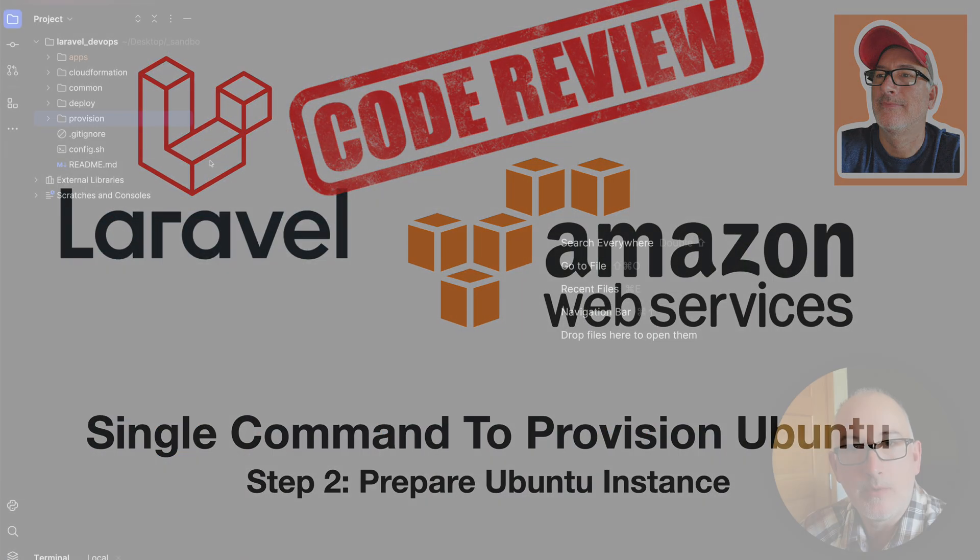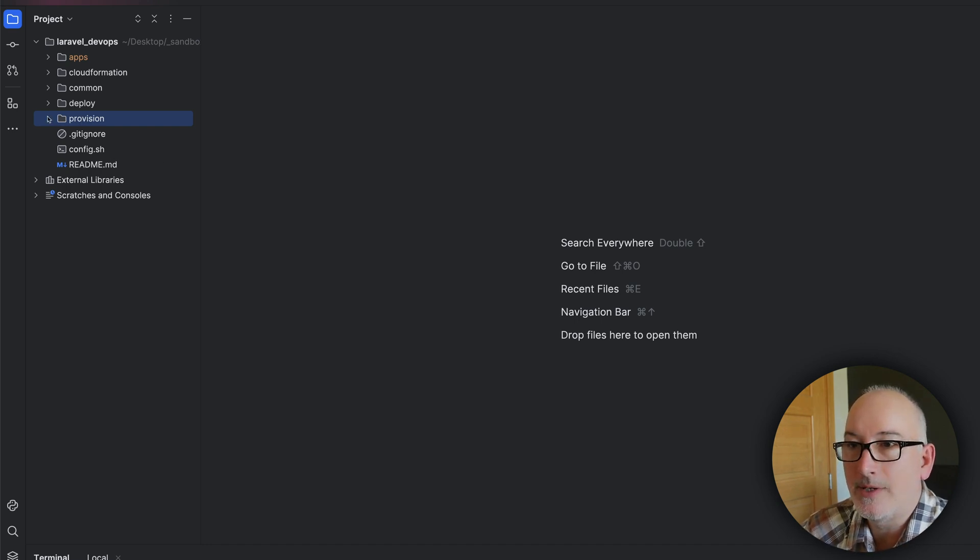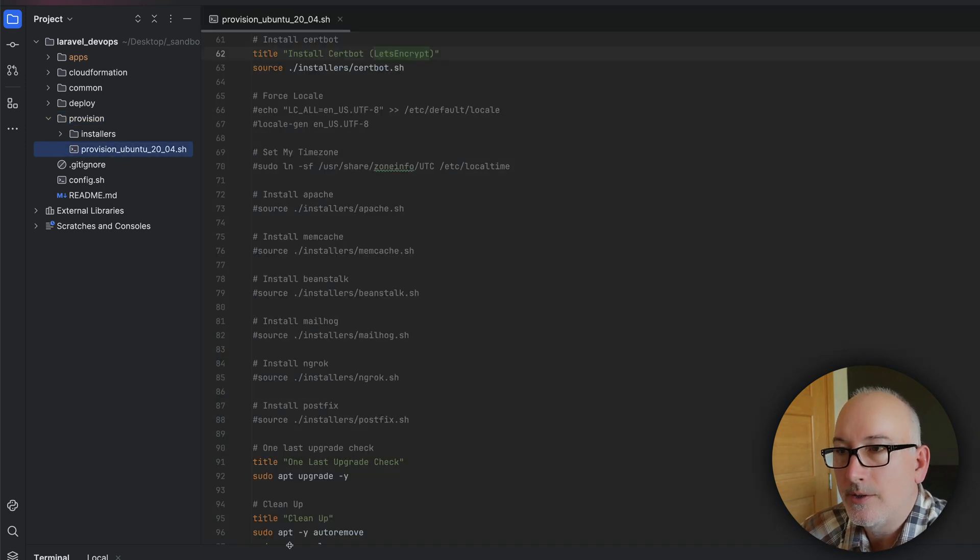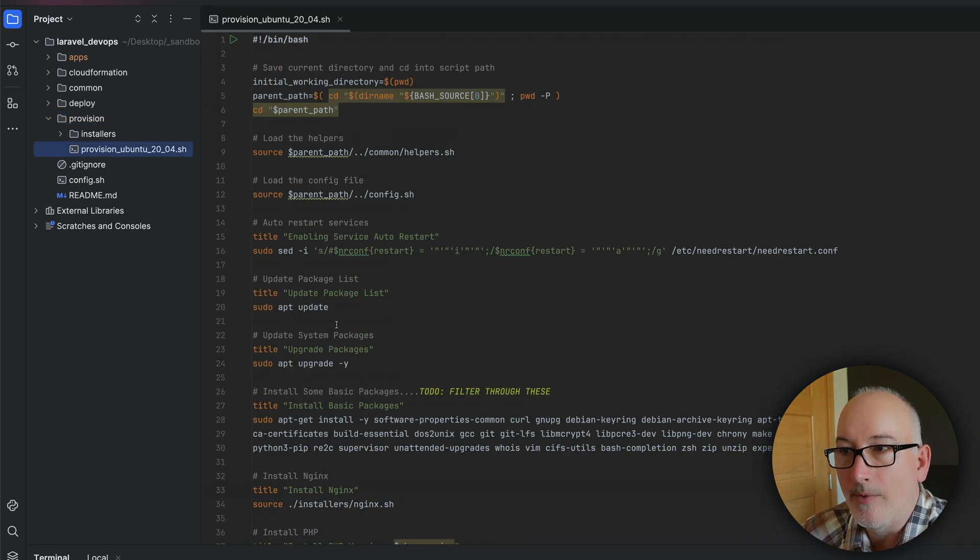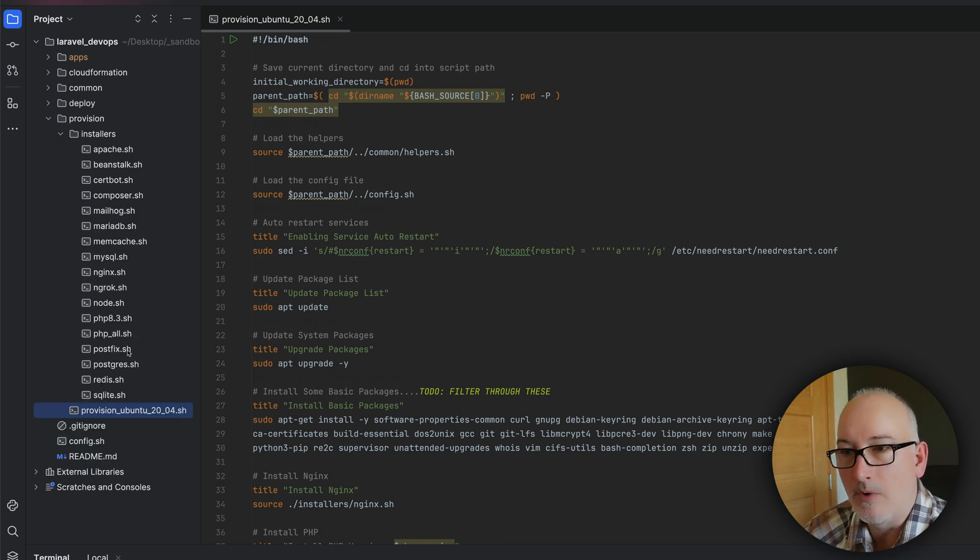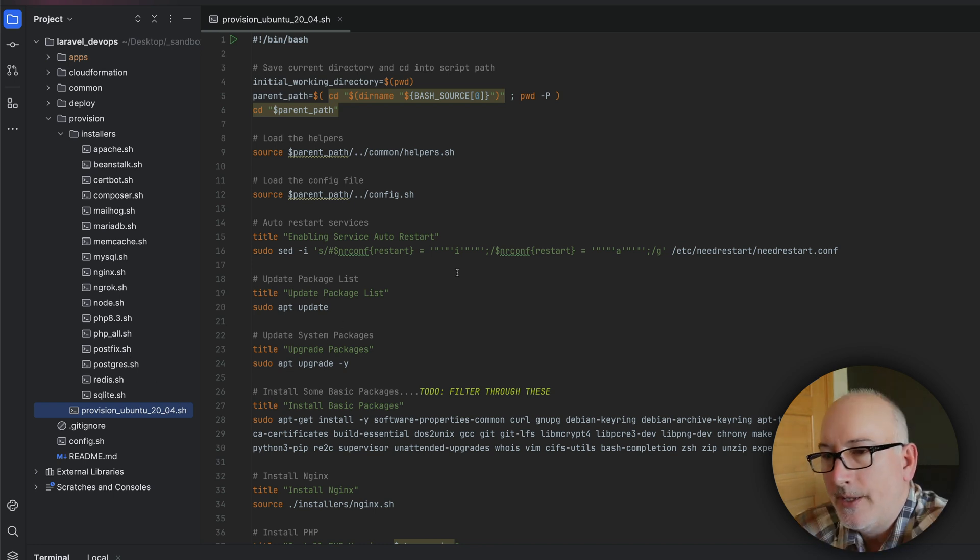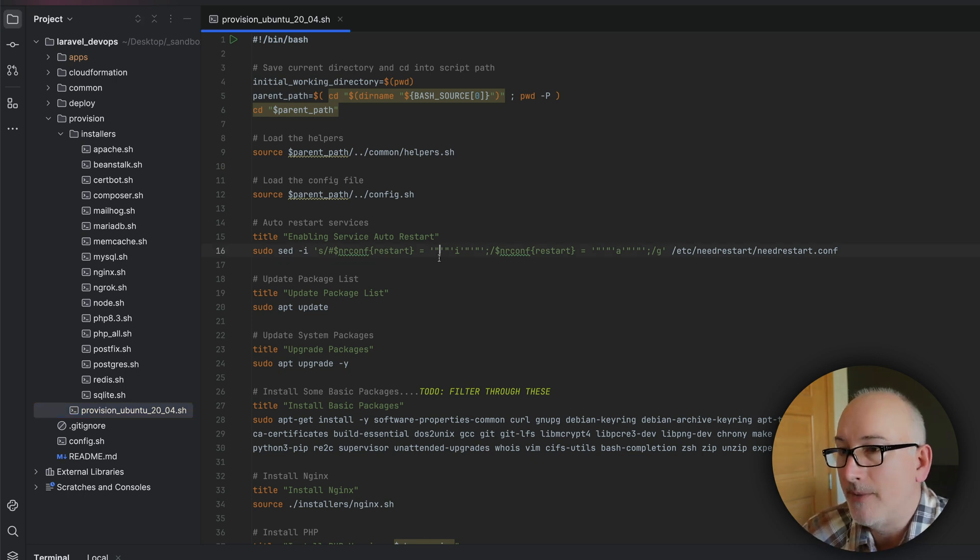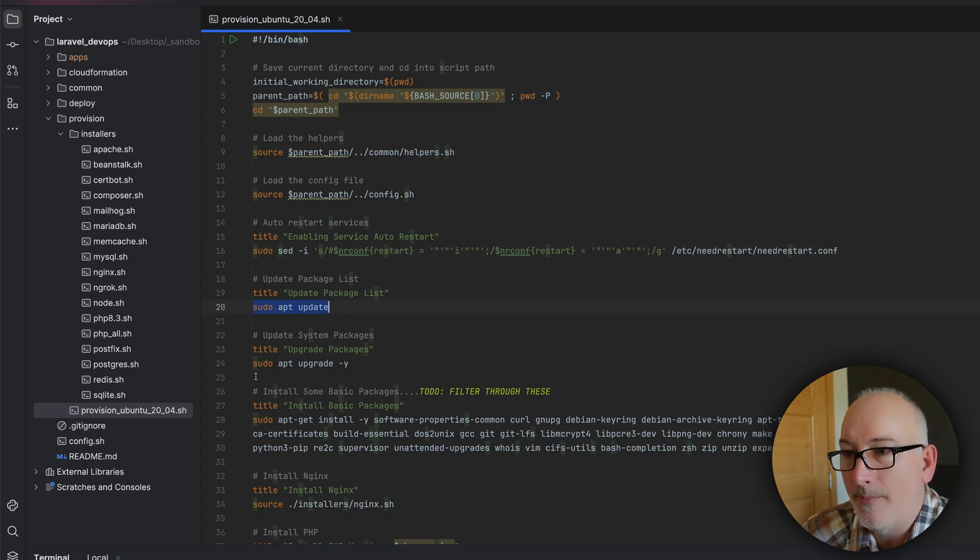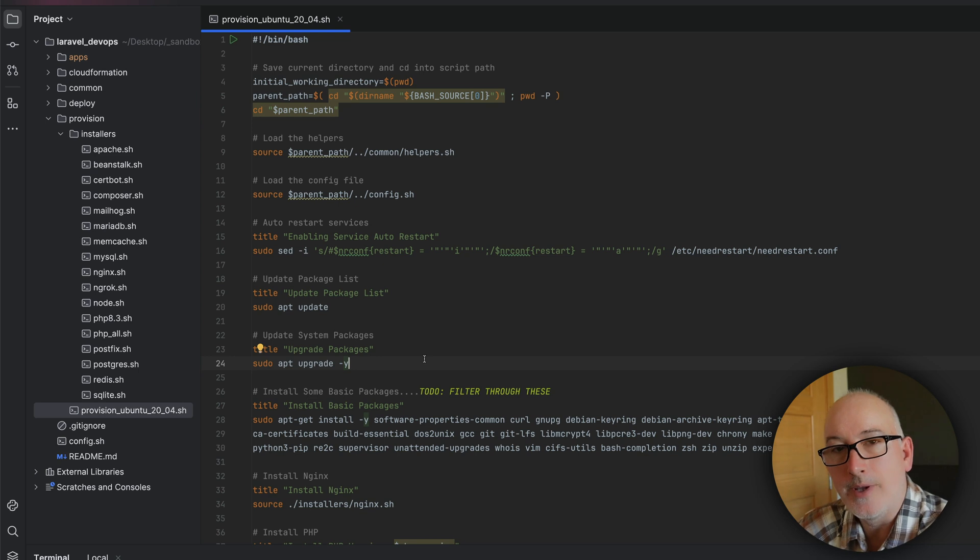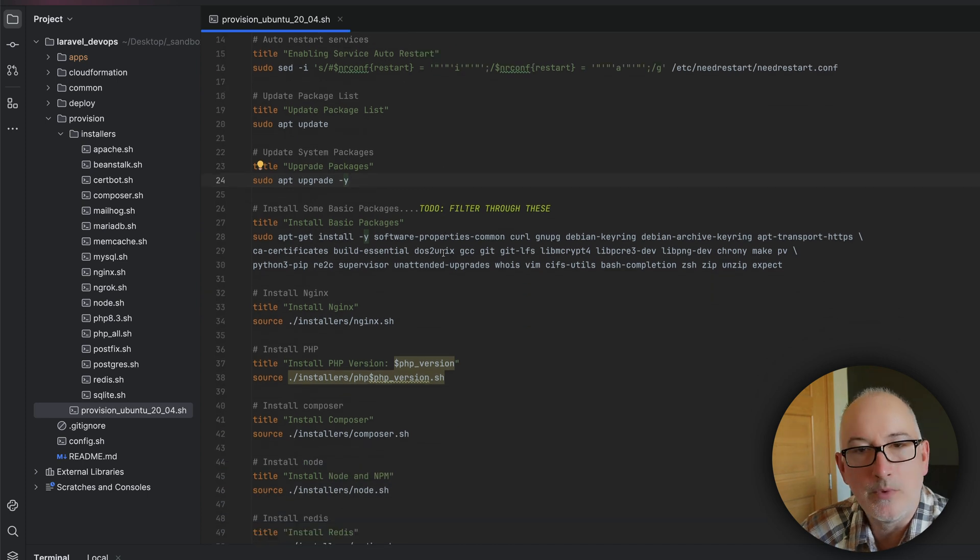Next thing we're going to do a quick code review for that provisioning code that we just saw run. So under the provision directory, there are two things. There's a provision script, which is the one that you saw me run. And then there is also a list of installers, which is a bunch of other shell scripts that we kind of use this to compose up what we need for provisioning. If you watched the previous video on how we did this manually, there shouldn't be a lot of surprises in this script file. So for example, the last time you saw me run sudo apt update and sudo apt upgrade dash y. And the only difference now is it's all in one script. So we ran this one script and everything that we ran before just automatically ran for us.